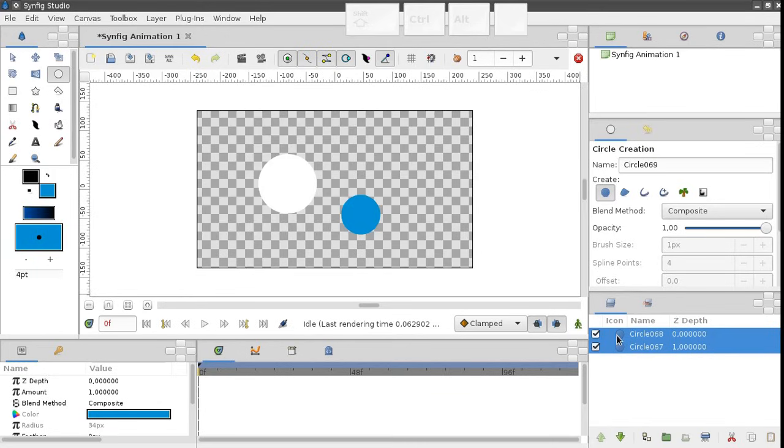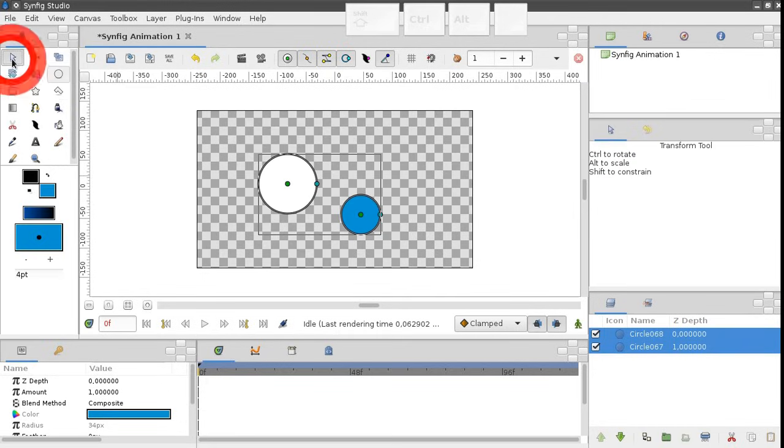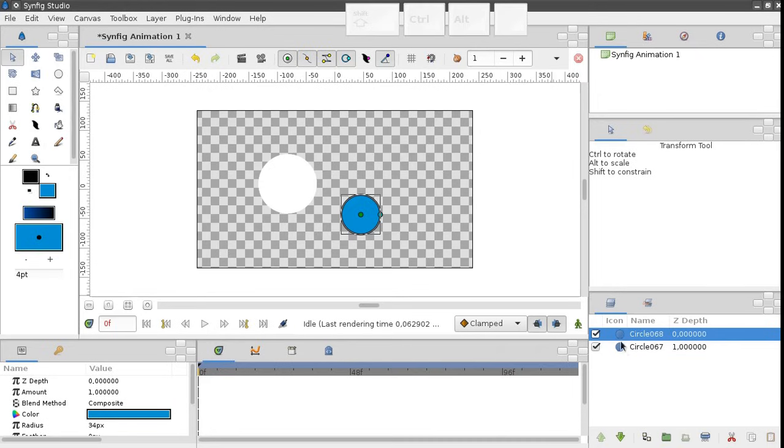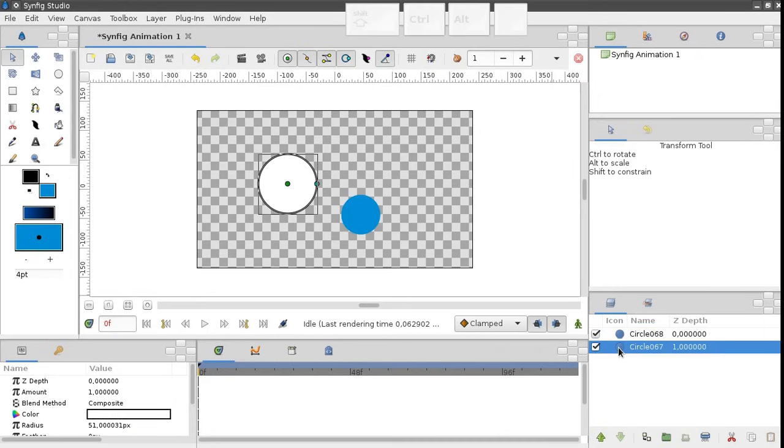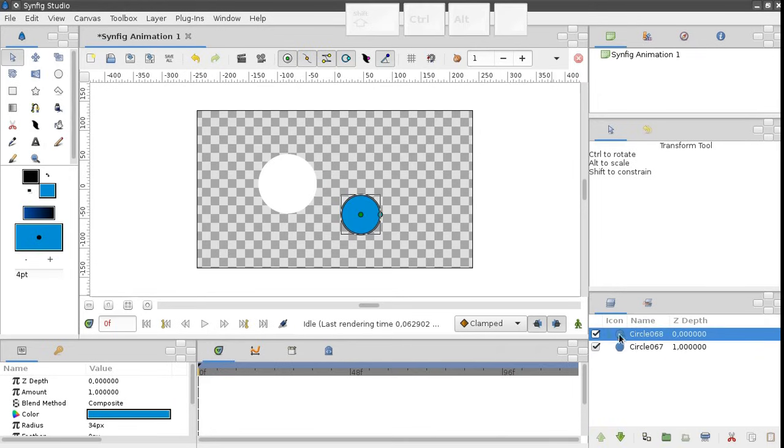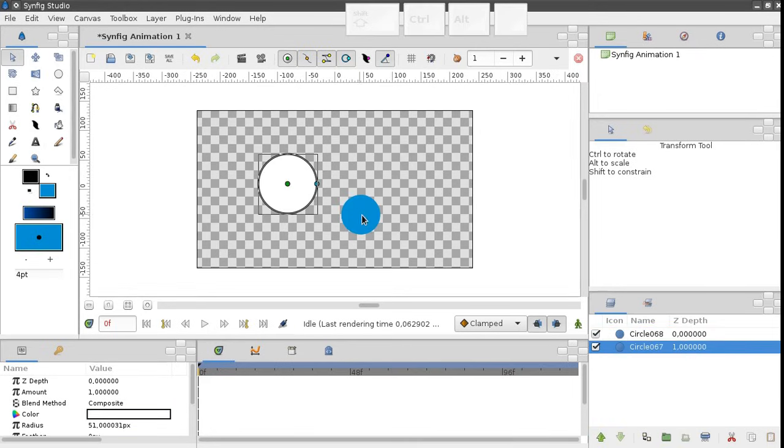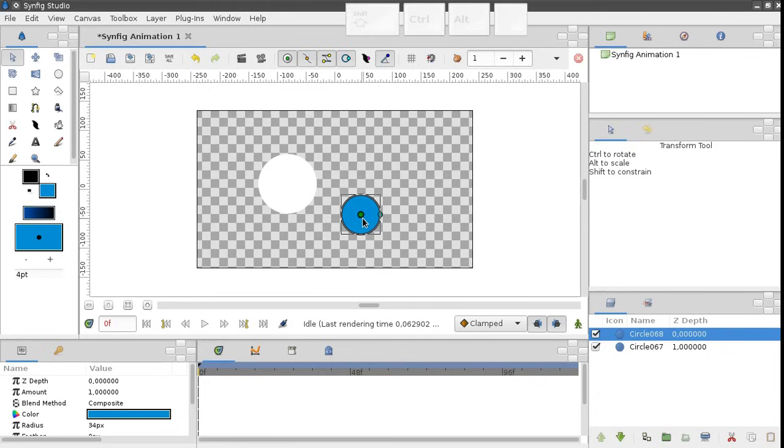Now let's switch to the transformation tool. You can select objects using either the layers panel or the working area. When an object is selected, we can change its parameters by dragging these colored dots, which are called handles.